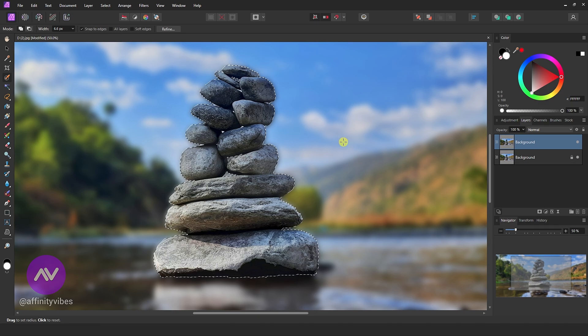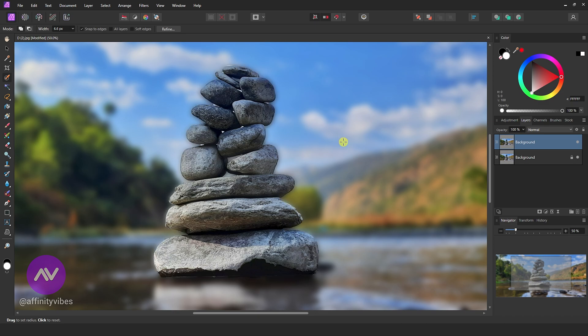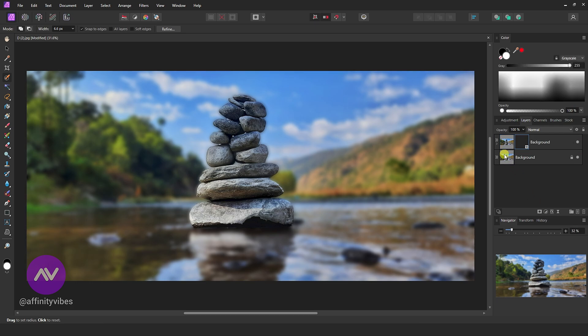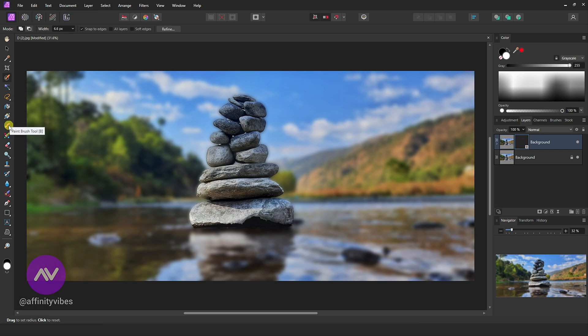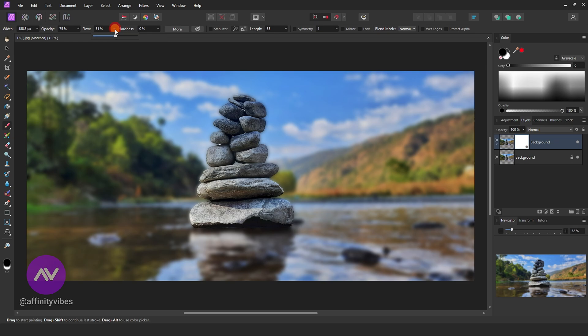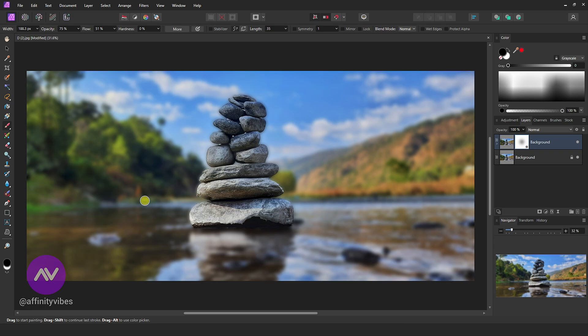Now press Ctrl plus D to deselect. Now add a mask layer. Select a paintbrush tool. Make hardness zero, flow 50%, opacity 75%. Increase or decrease brush size and gently brush on this front side.